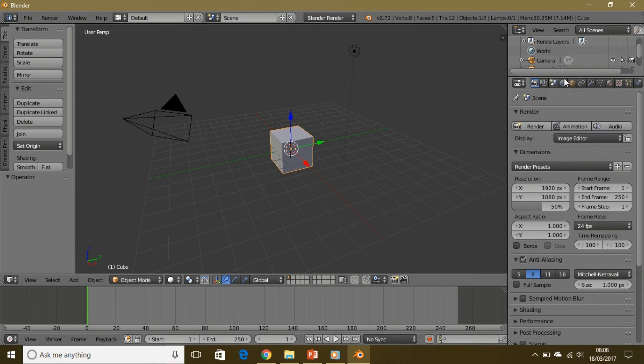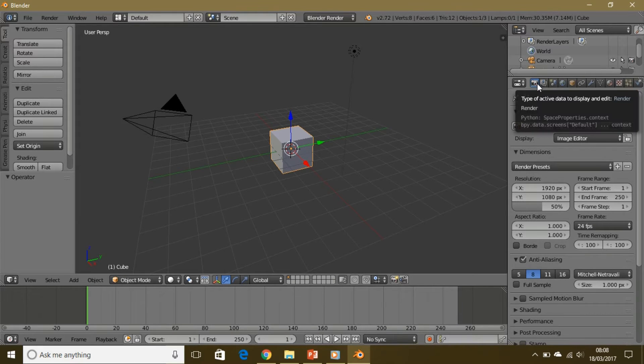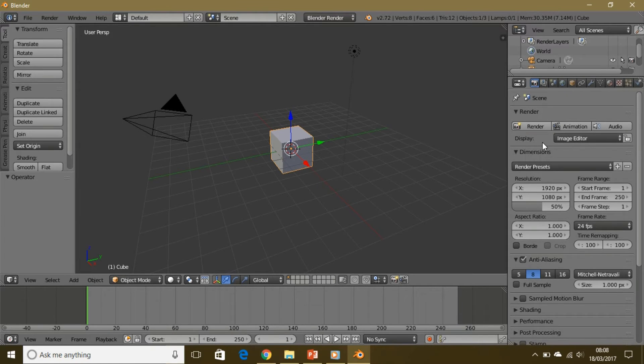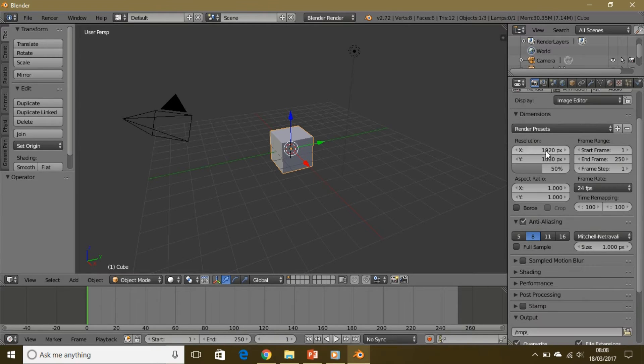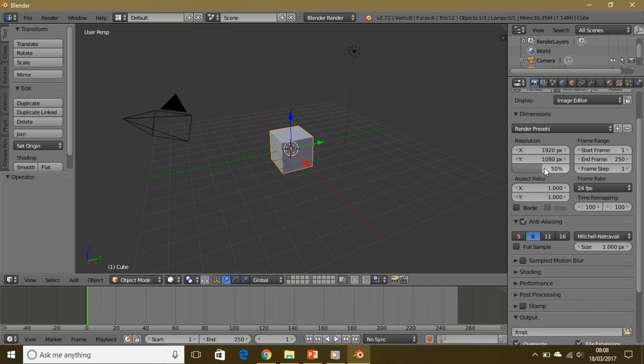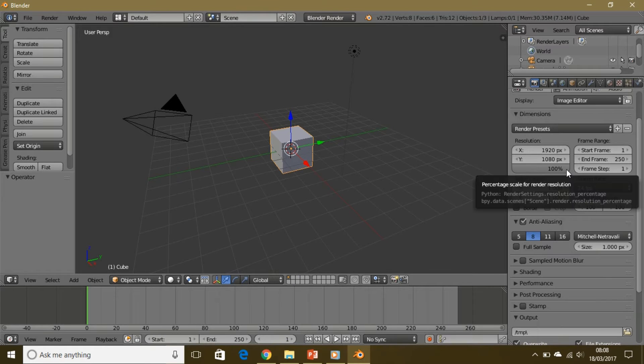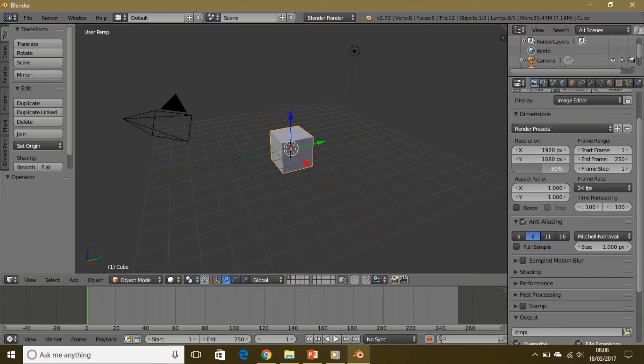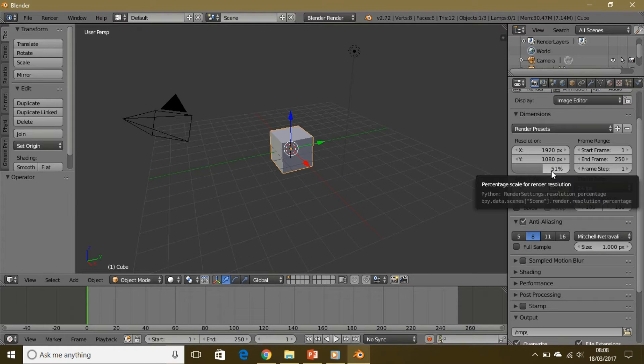The first icon up here says render. You see there's animation, audio. This is the resolution, so you might want to set it to 100% or 50%. You saw 1080p.